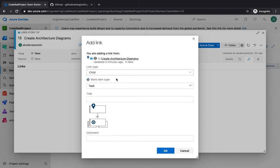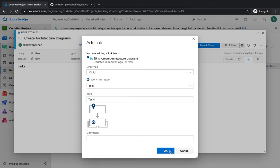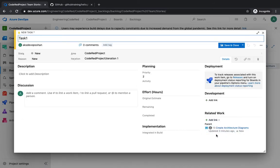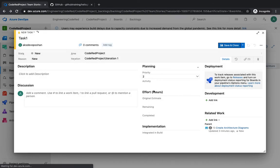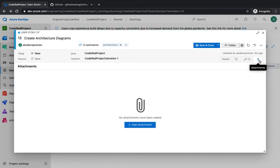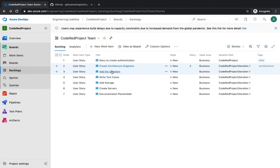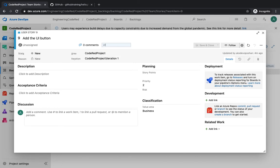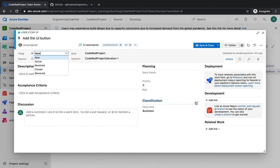To break down a story into multiple tasks, you can create new items. For example, create a task called 'Task 1', hit save and close, and you'll see that the story now has a task attached. You can also attach files — like the architecture diagram once it's done. After saving, move to the UI button story and start adding tags such as 'UI' or 'architecture', then set the state and add acceptance criteria before saving.